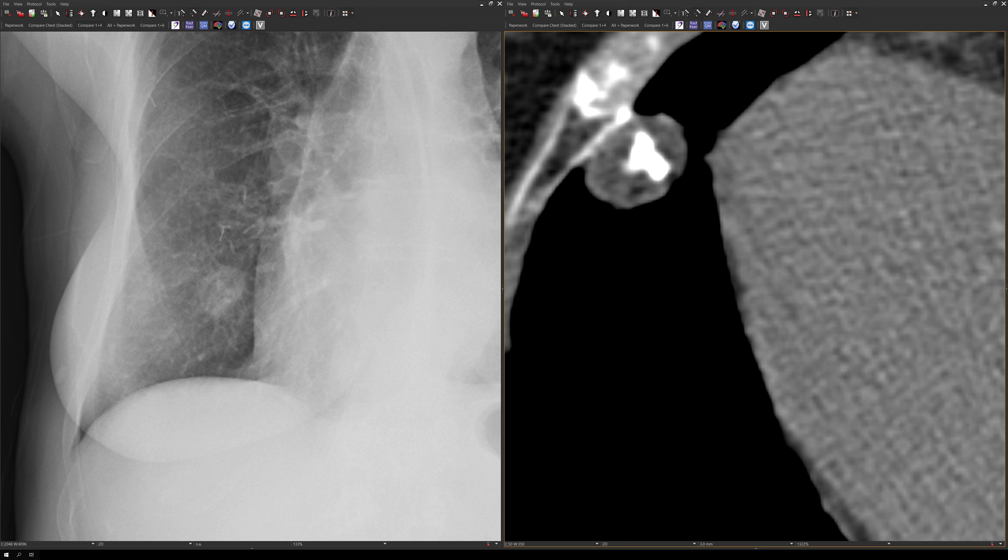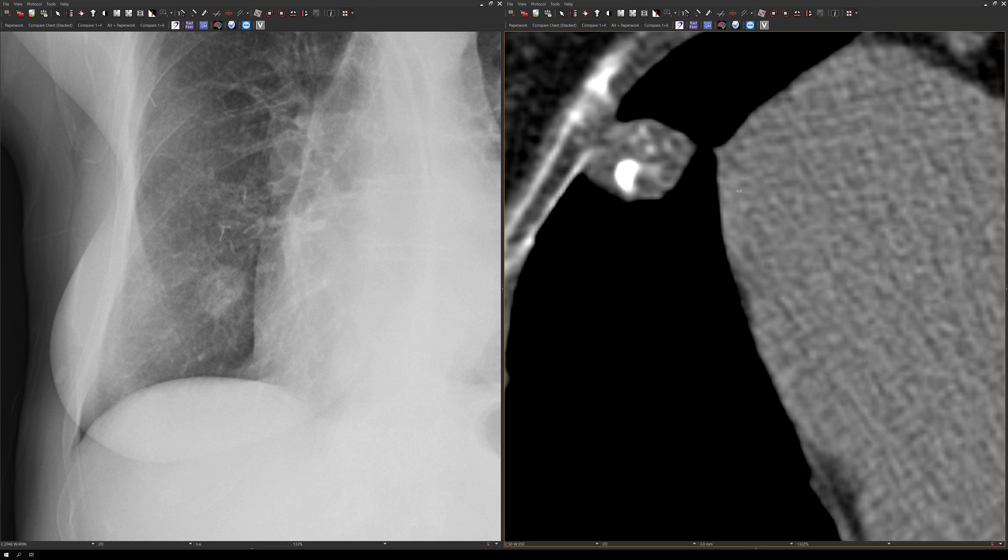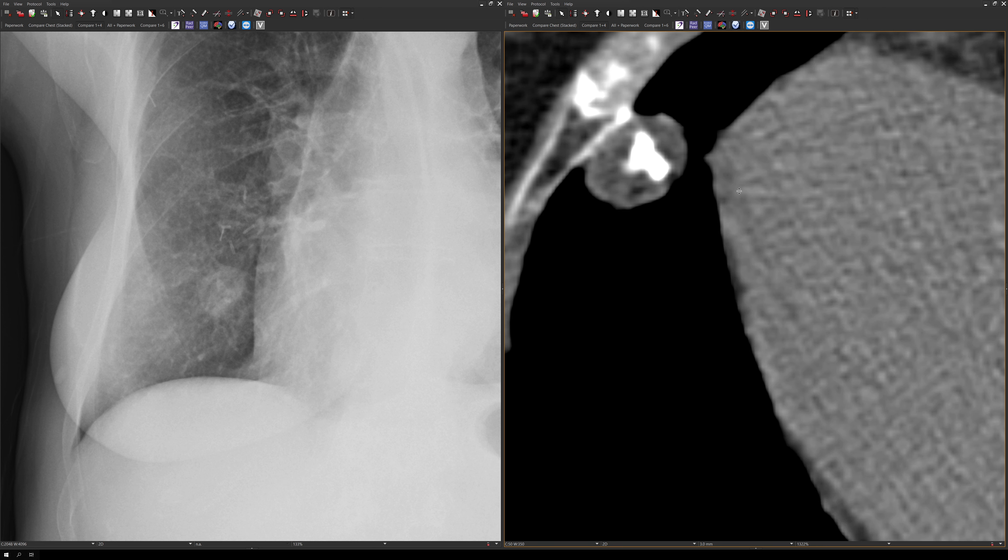A couple helpful keys to the diagnosis on CT. First is the presence of the popcorn-like calcification, which is very characteristic, and second is the presence of fat. Between those two keys, the presence of fat, I think, is more helpful.